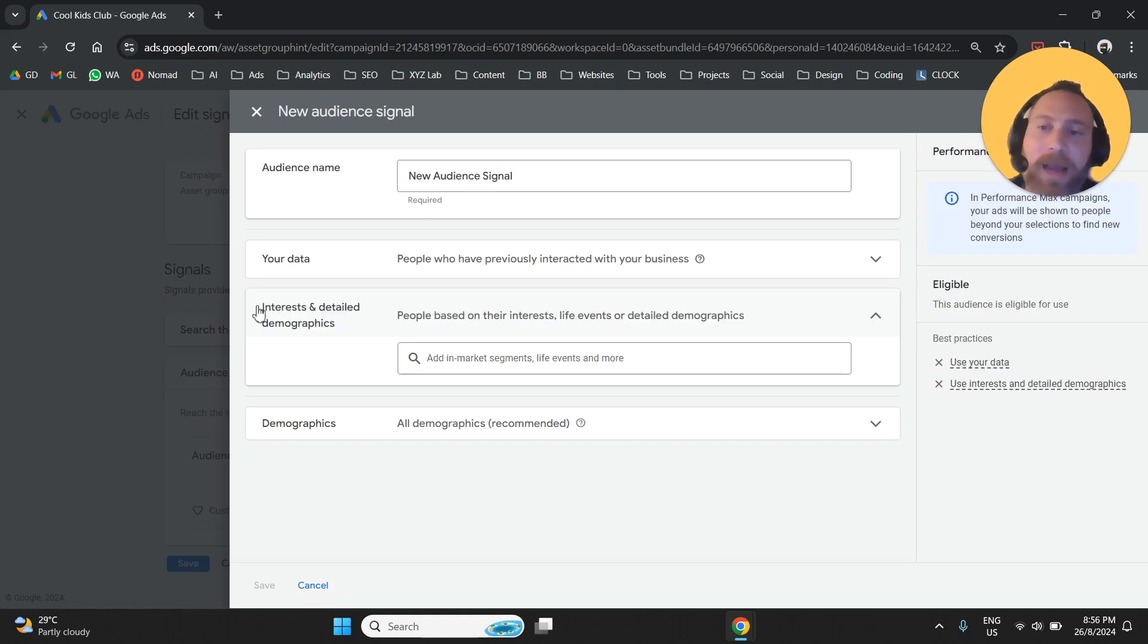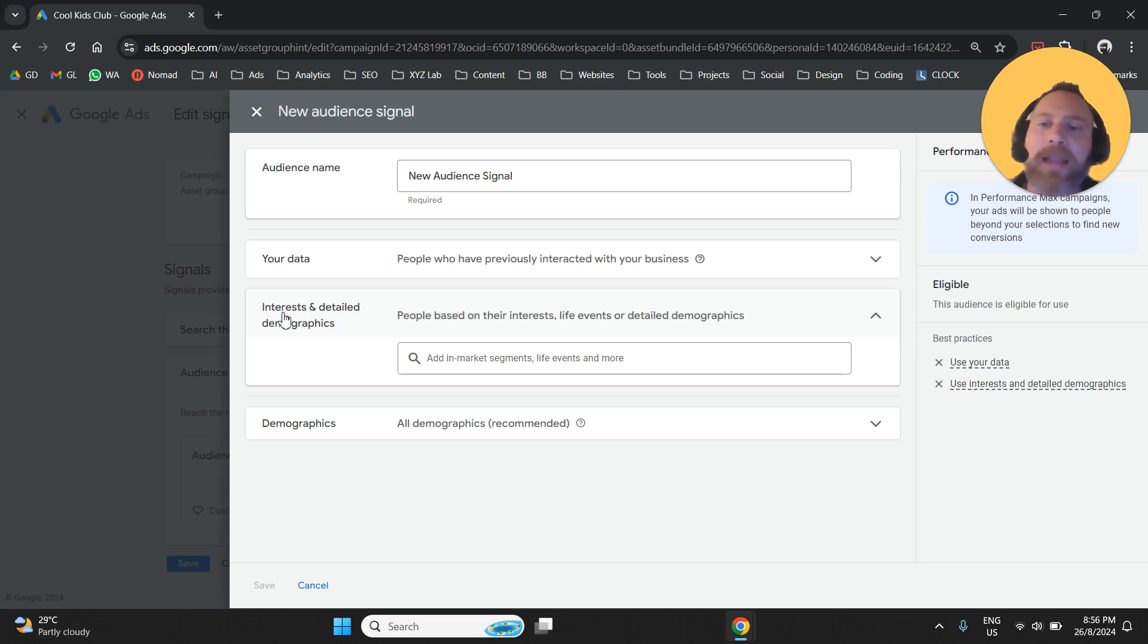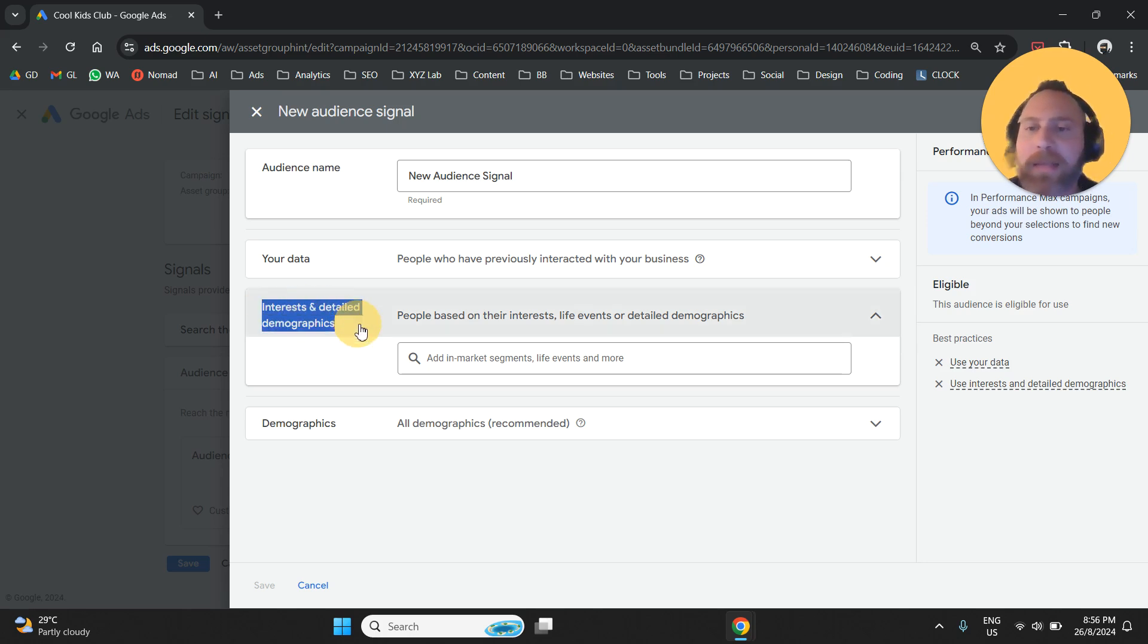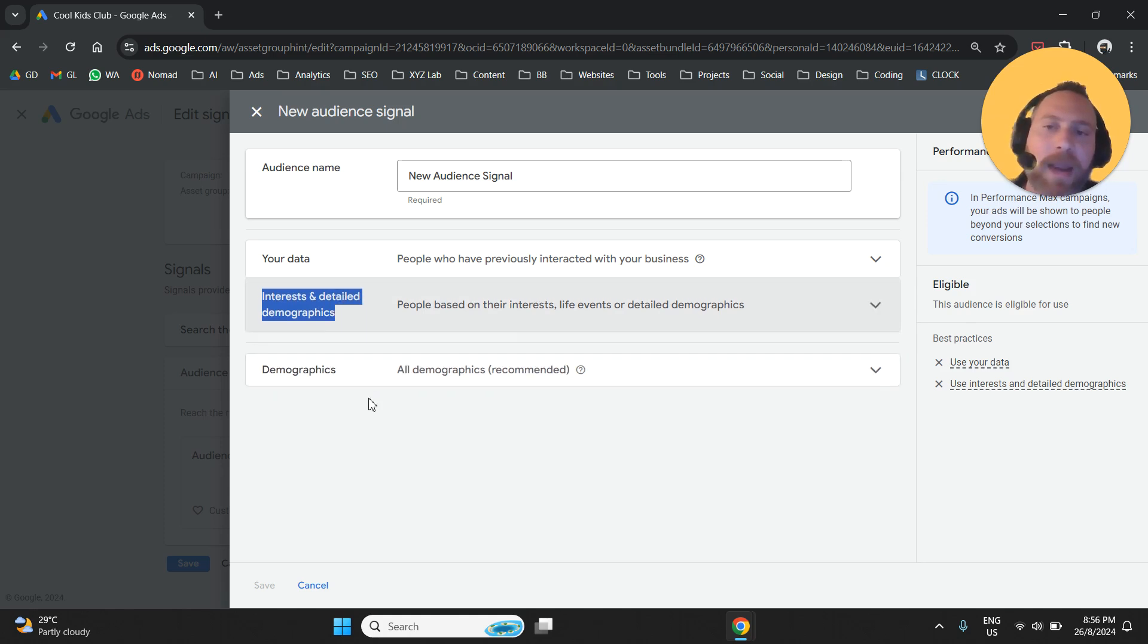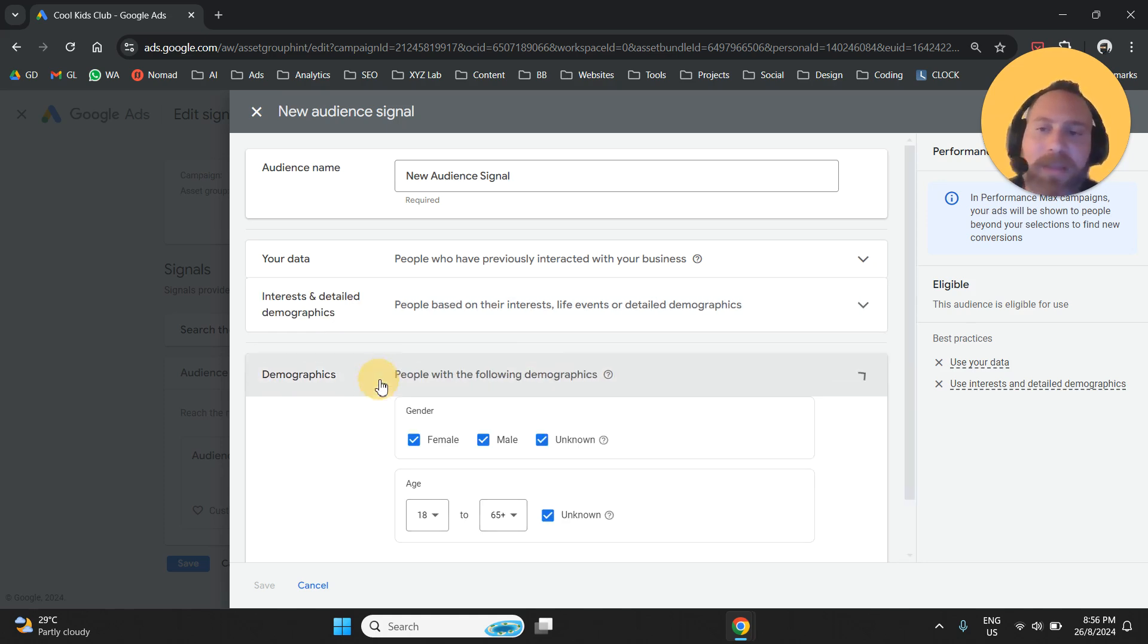So ideally, I will recommend you to include at least a couple, if not more, options under Interest and Detail Demographics. And last, we have Demographics.